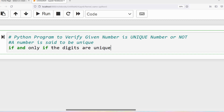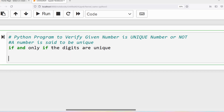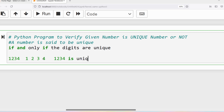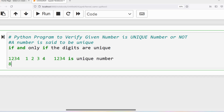If there are no duplicate digits, I can say it is a unique number; else it is not a unique number. For example, if I take 1234, the individual digits are 1, 2, 3, 4. Each appears only once, so all the digits are unique and 1234 is a unique number. Similarly, if I take 88, the individual digits are 8 and 8.